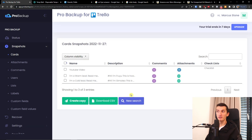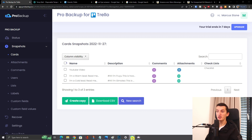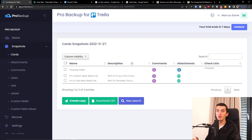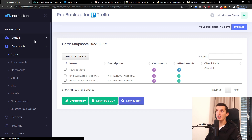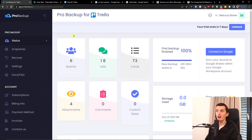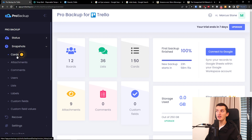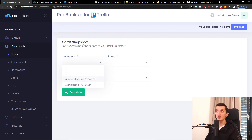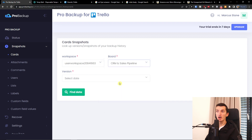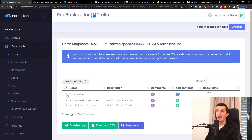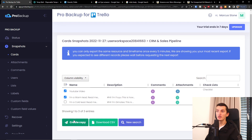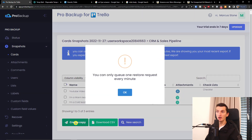This is really perfect — how easy and simple it is. So to summarize: you connect your account, then in the status section you'll find boards, lists, cards, and attachments. Then in a snapshot, let's say you have cards — you choose the workspace, then choose a board and a version, and then you can easily create a copy.